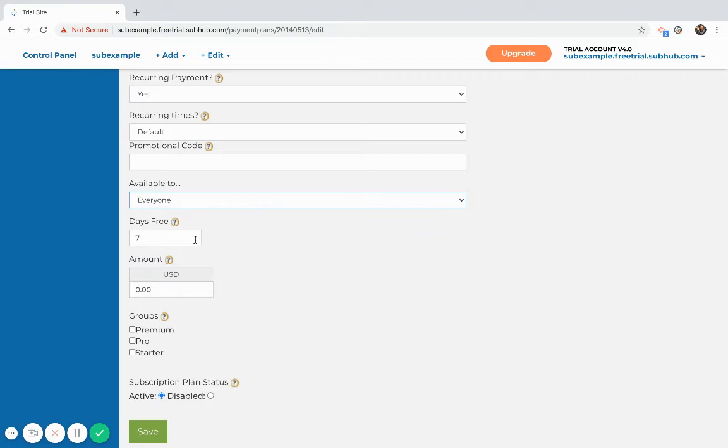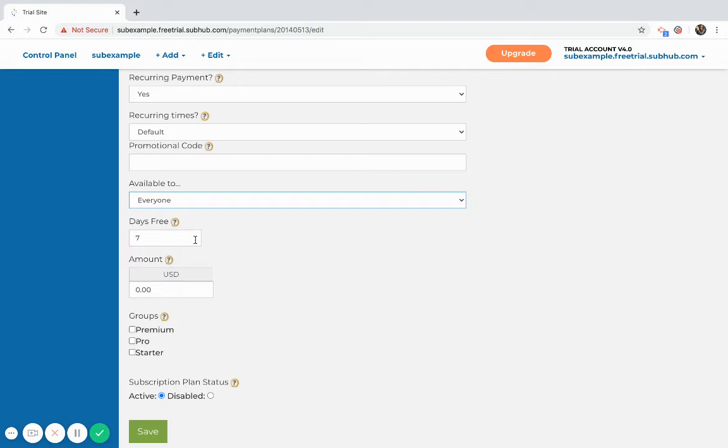You can make plans available to certain groups. Days free - lots of times people like to offer some days free as an enticement. What would happen is that the member would subscribe, their credit card information would be taken, but they wouldn't be charged until the free days have completed. In this example they have seven free days, so they would have access to the content for seven free days.